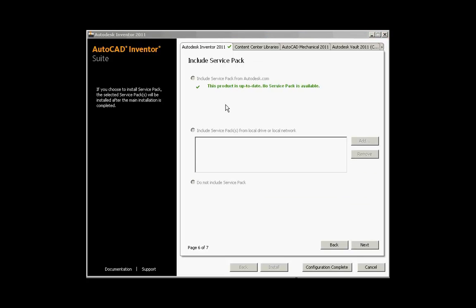The next screen is the option to include service packs. After the installation of Inventor 2011, you can choose to install the service pack via Autodesk.com, or if you have them downloaded to a network drive or a local drive you can browse and add them here. There is also an option not to install the service packs after the network installation is done.